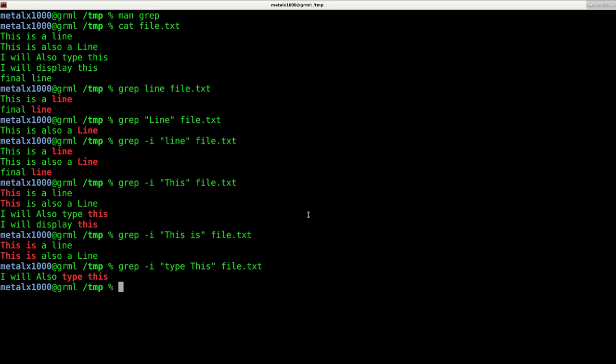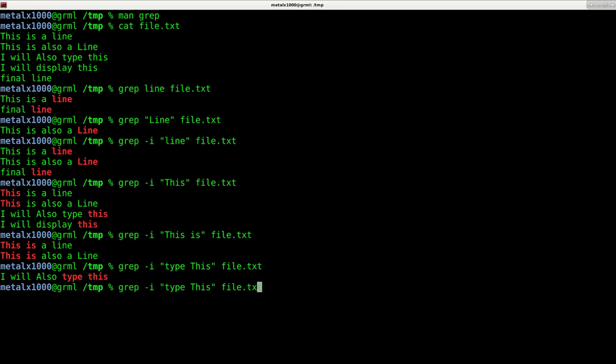Another thing you can do is get the reverse of what you're looking for. So let's say I want to display every line that doesn't have the word this in it. So you can see that four out of the five lines have the word this. What I could do is I can say this. If I just did this with a dash V, that means invert the search. So now it's going to return only lines that don't have that value in it.